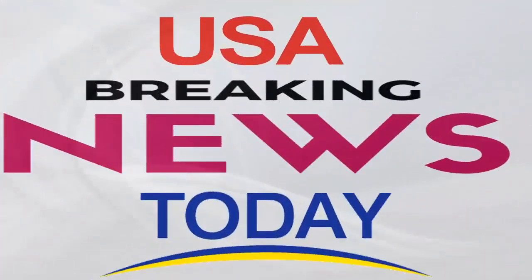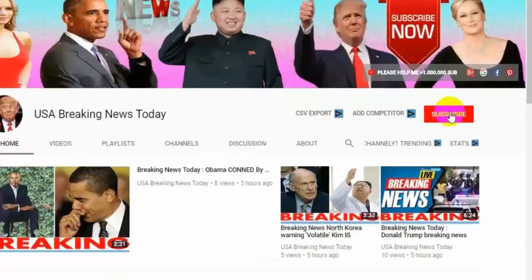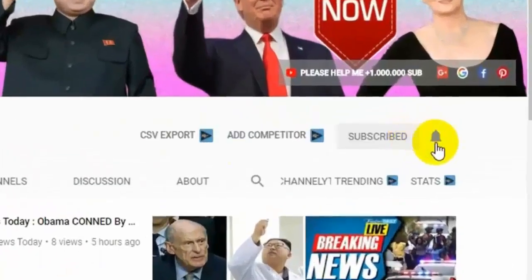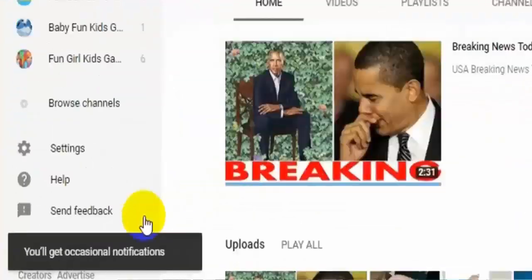Welcome to USA Breaking News Today. Please subscribe and click notification box to get all breaking news alerts. Breaking News Today.